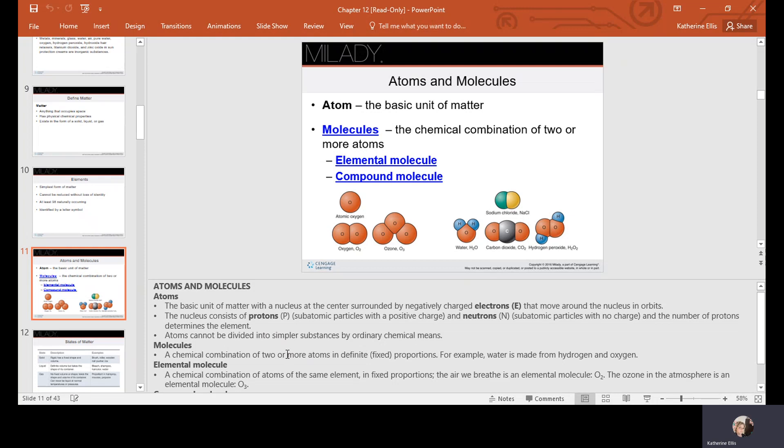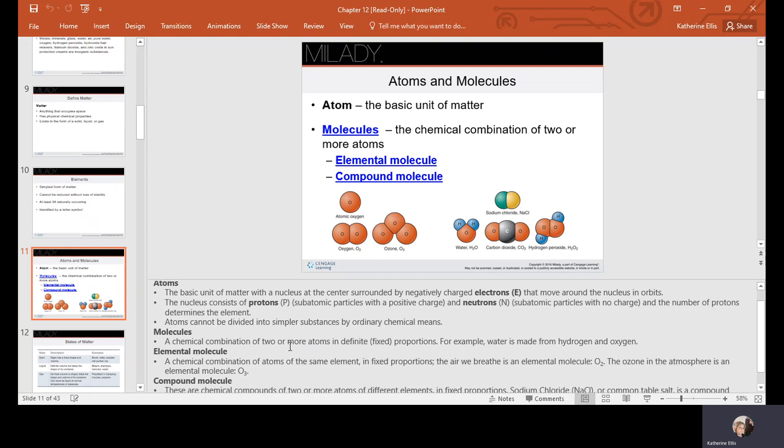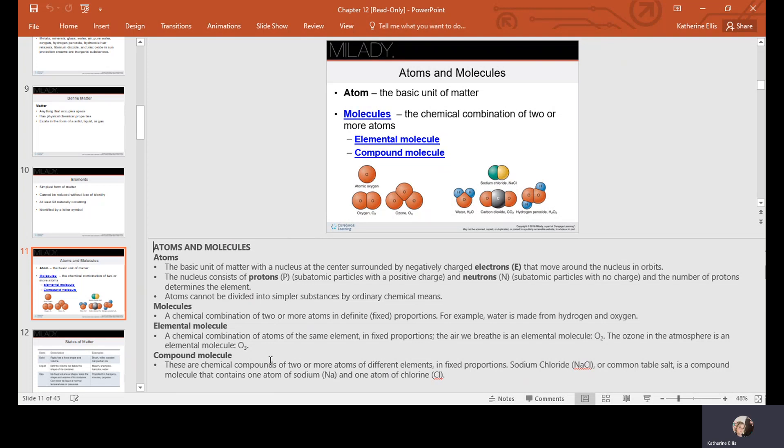An elemental molecule is a chemical combination of atoms of the same element in fixed proportions. The air we breathe contains O2, and ozone in the atmosphere is an elemental molecule of O3. Compound molecules are chemical combinations of two or more atoms of different elements in fixed proportions. Sodium chloride, also known as common table salt, is a compound molecule containing one atom of sodium and one atom of chlorine.